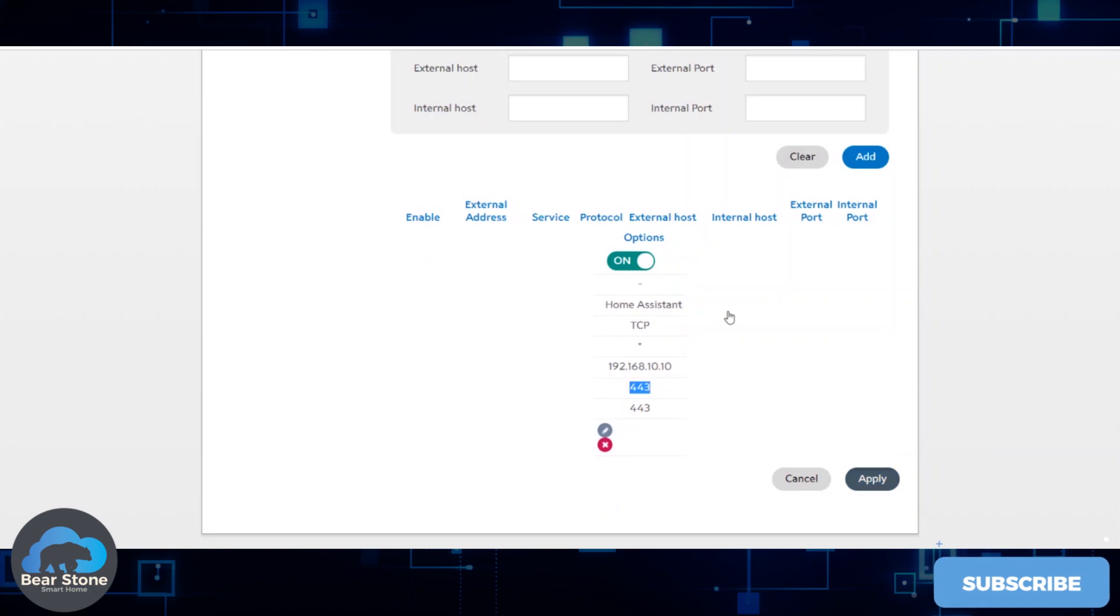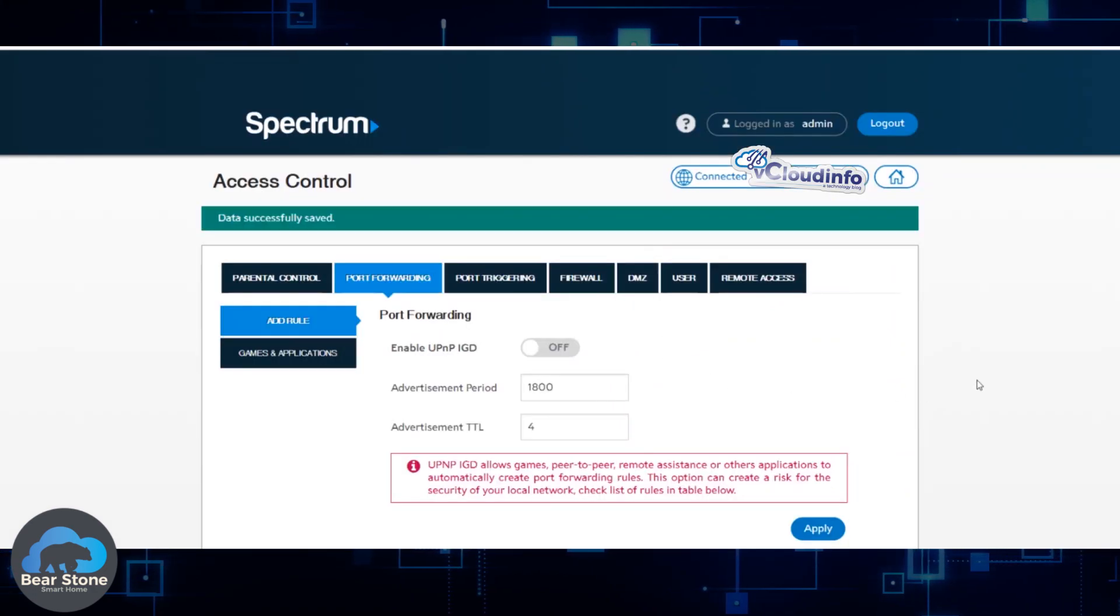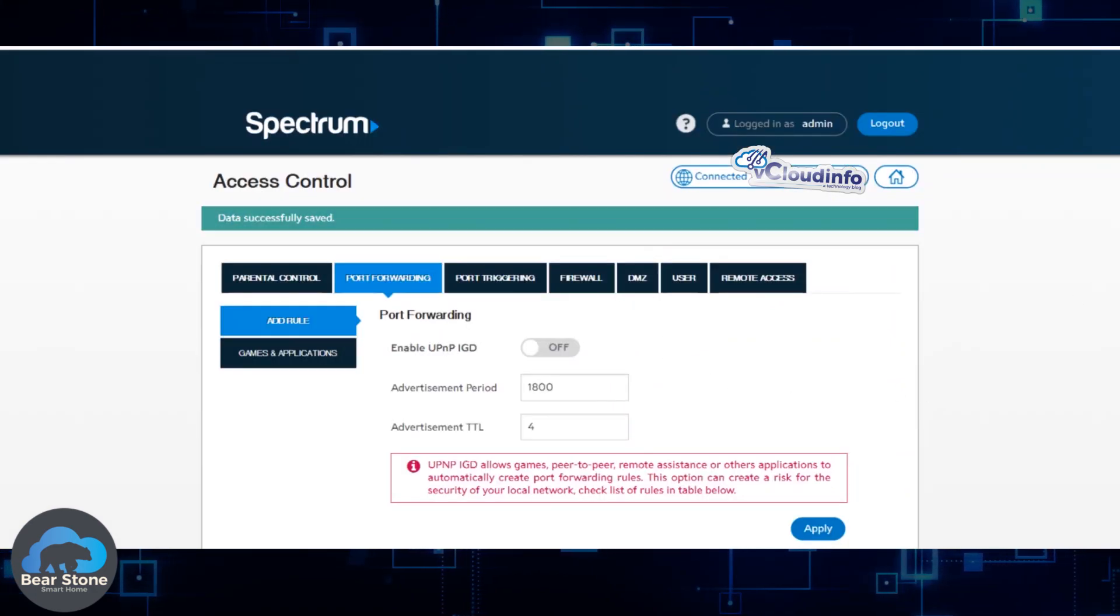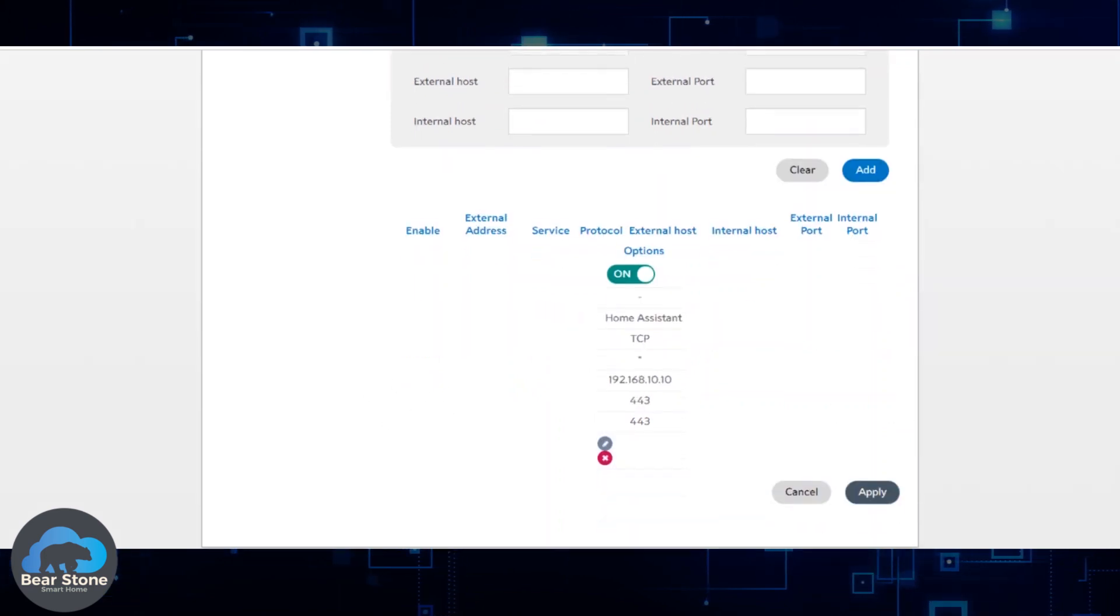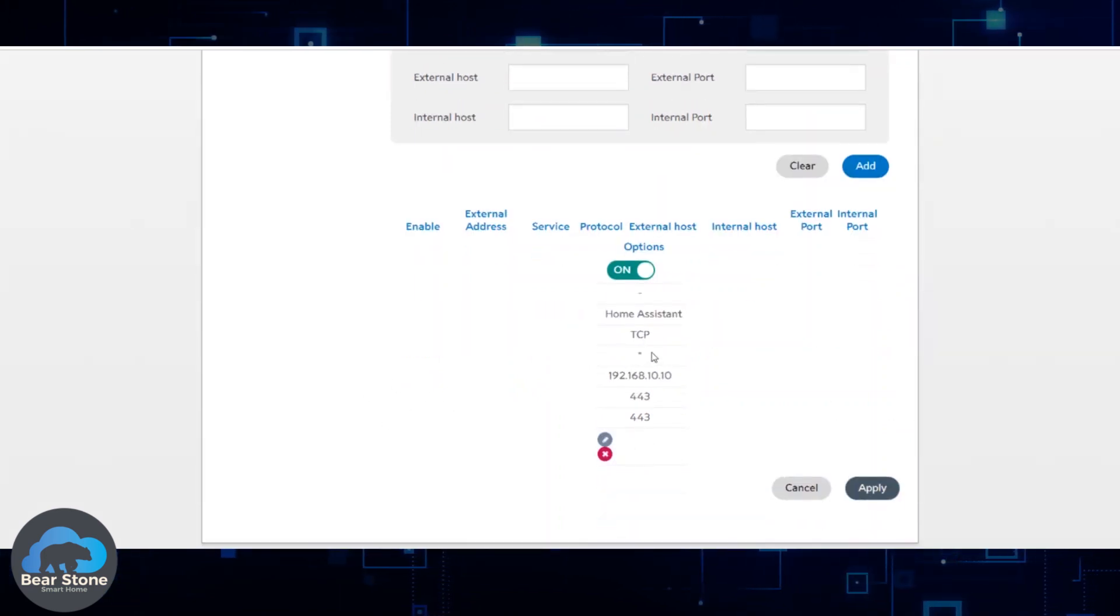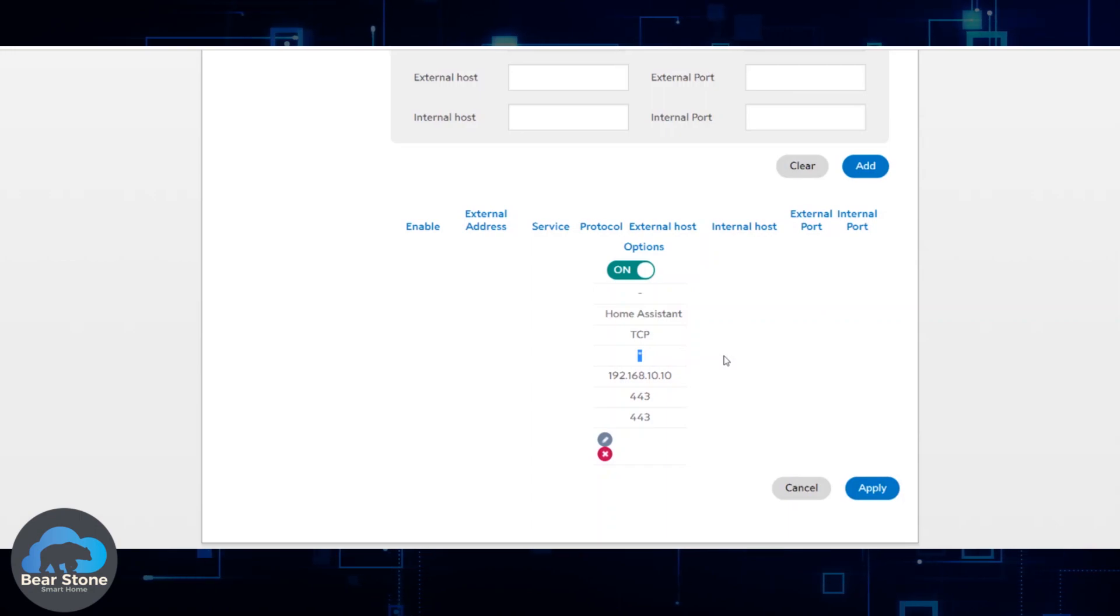You'll see this new rule. I don't know why it doesn't go across, but the key part is this star. This means anything from the outside coming into the inside will be allowed over this port to this network.